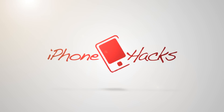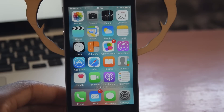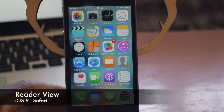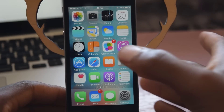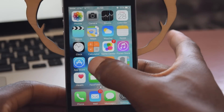Hey guys, what's going on? It's Osas here with iPhone Hacks, and I'm going to be showing you how to use ReaderView. With iOS 9, ReaderView has added a couple of new options, which I'm going to show you right now.